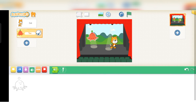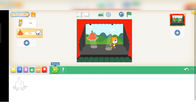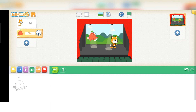Next is your Sound panel. From the Sound panel, you can change, add, or edit the sound of your sprite.